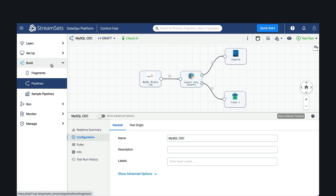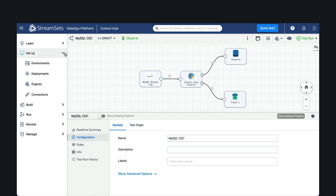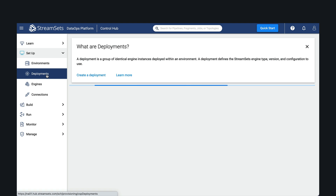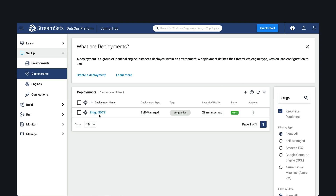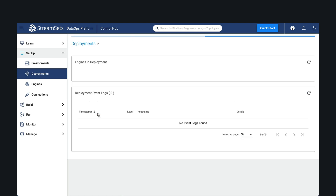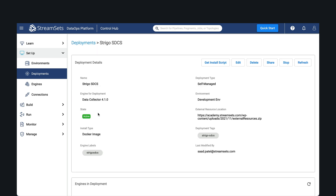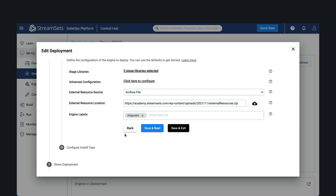Before we run the pipeline, let's ensure that the MySQL BinLog stage is enabled. To do that, let's go to the deployment we'll be using and ensure it's enabled, restarting the engines if necessary. We also need to make sure that the MySQL BinLog stage has the external JDBC driver set.